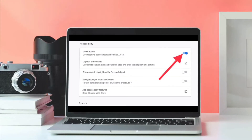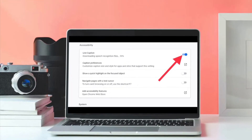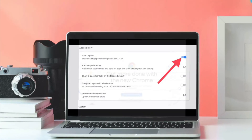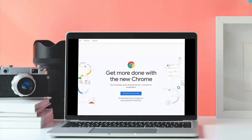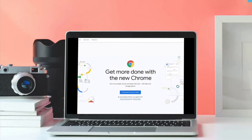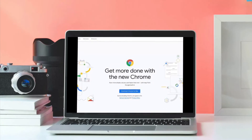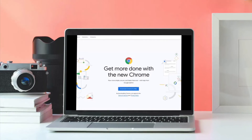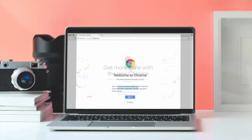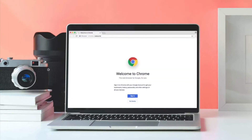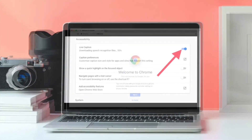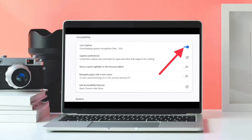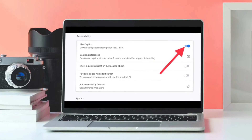If you don't see the option, make sure you have updated to Chrome 89. Just in case you have already updated Chrome browser on your Mac or Windows PC, click the app and then relaunch it. Now you should see the Live Captions option.